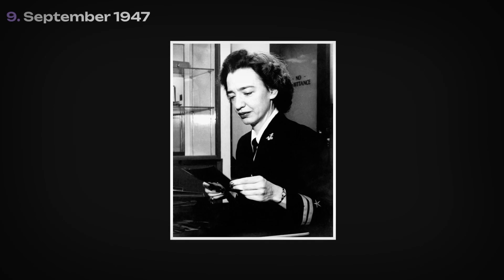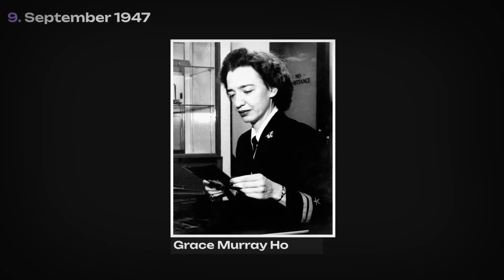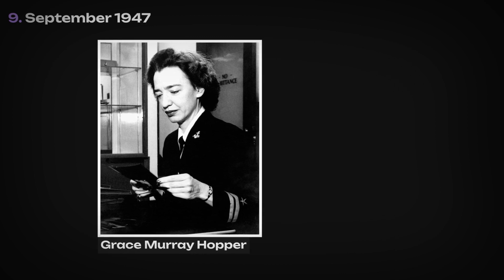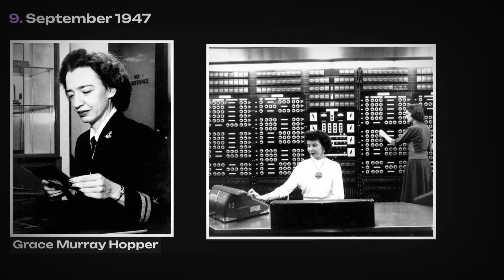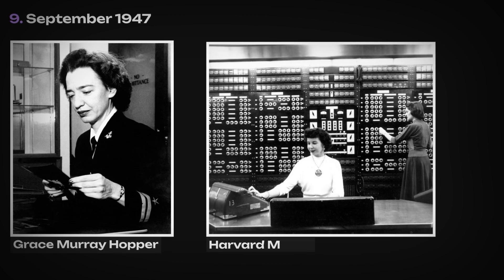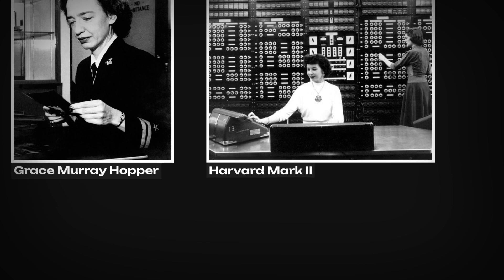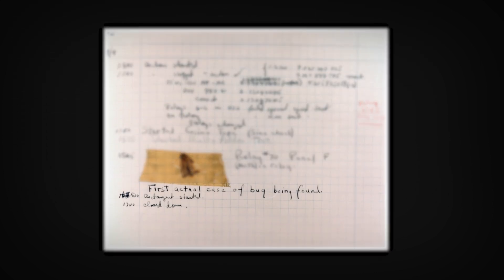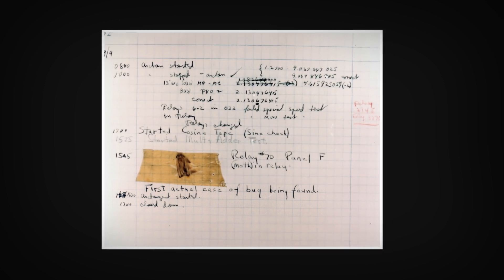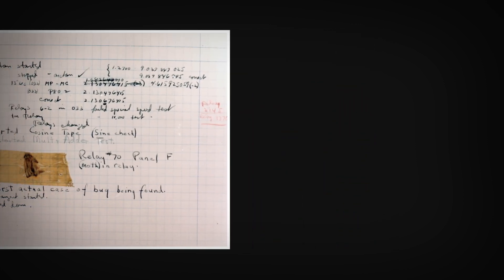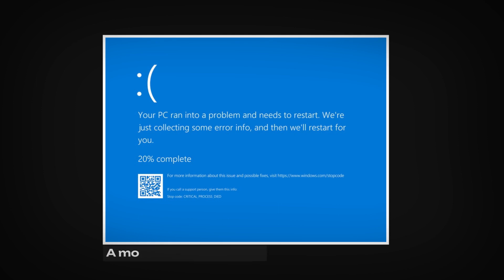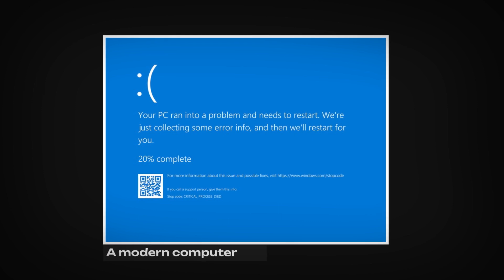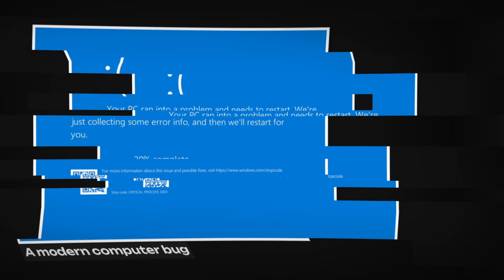On September 9, 1947, Grace Murray Hopper logged the first computer bug. But it wasn't a software bug, but rather a moth that was found inside of the Harvard Mark II computer. This was the first case of an actual bug being found. The term evolved throughout the years and is now being used to refer to flaws in a computer program that lead to unexpected results or crashes.